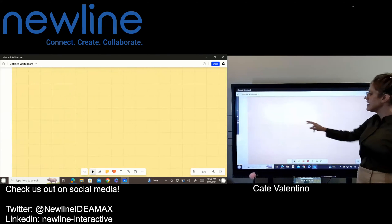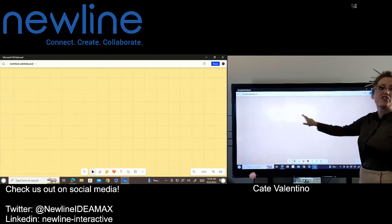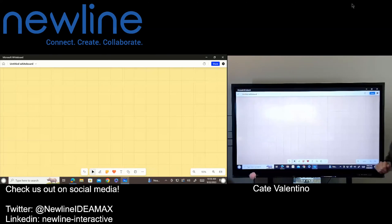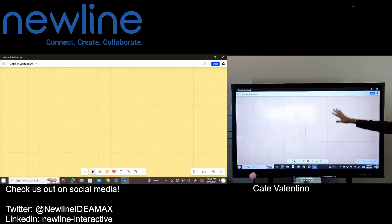So very easy. You still have your Endless Canvas, so you are going to be able to use that background pattern and color for all of your content. Very easy to change the background in the Microsoft Whiteboard.